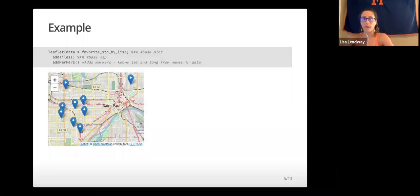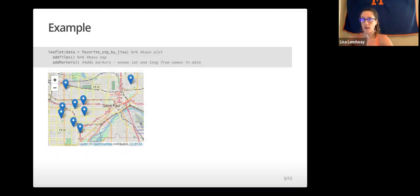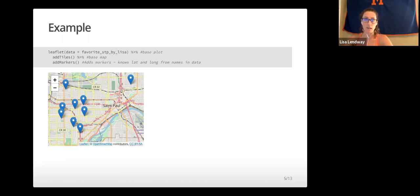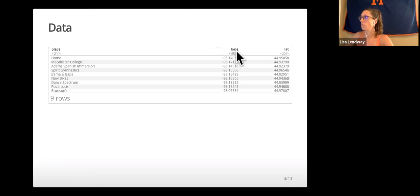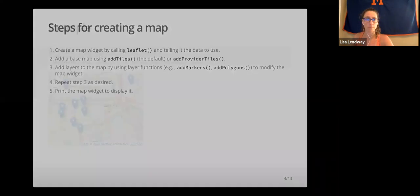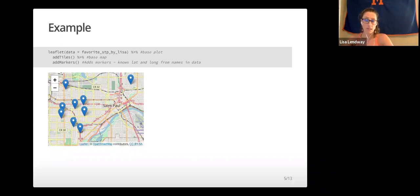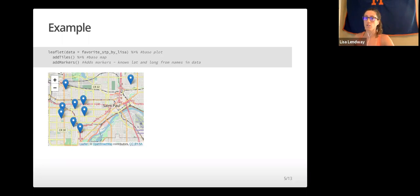So here's a really quick example. The function we'll use to create the maps will look for certain variable names for latitude, those are either lat or the full word latitude, and longitude, which can be either LNG, long, or longitude. So as long as your data set has those variables, it'll know to plot them. Notice here I didn't have to tell them that because in my favorite STP by Lisa data set, I have variables called long and lat. If you do not name them one of those things, you need to call out the name explicitly.